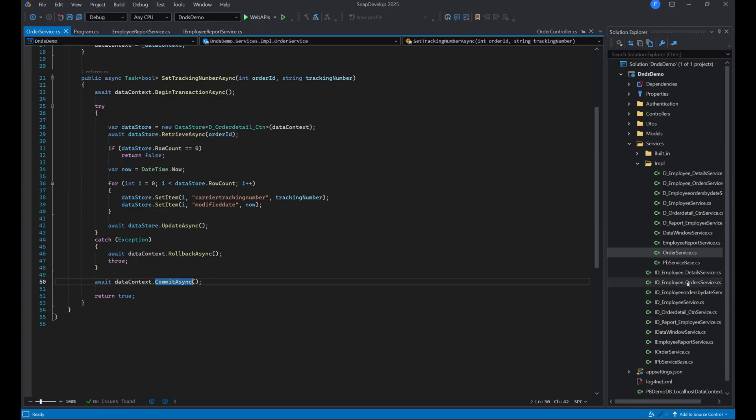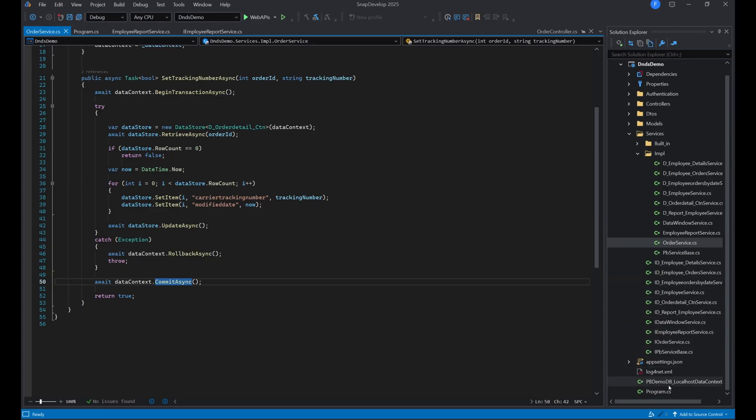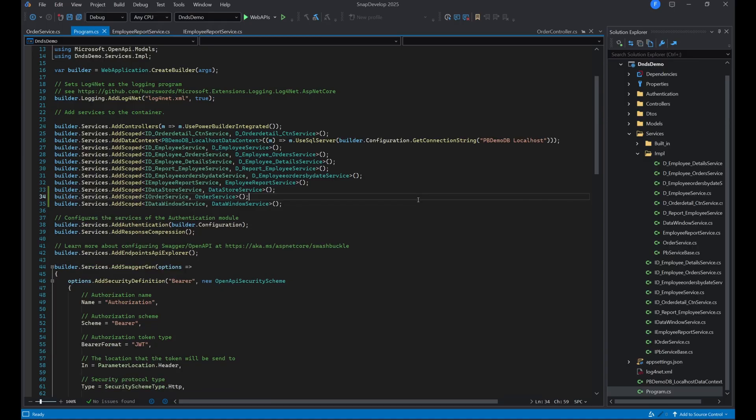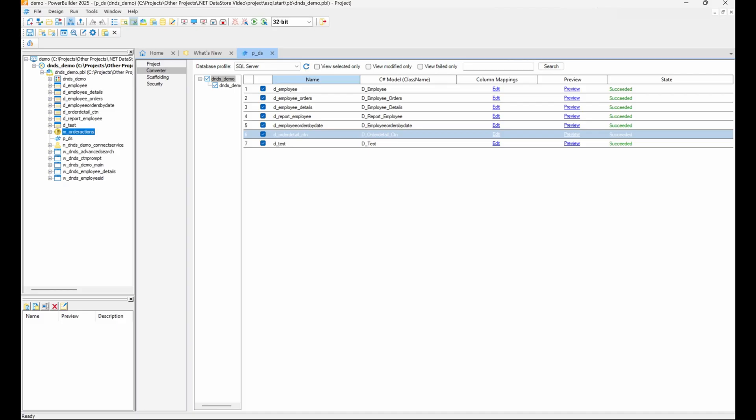Now with the service implemented, let's go to the program.cs file and configure it. You can now consume this service in any client.